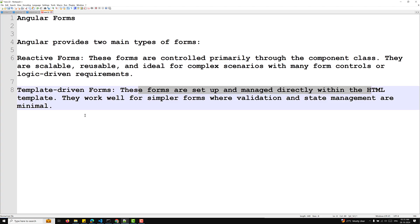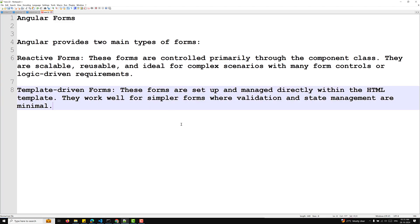Template driven forms are set up and managed directly within the HTML template. They work well for simpler forms where validation and state management are minimal.